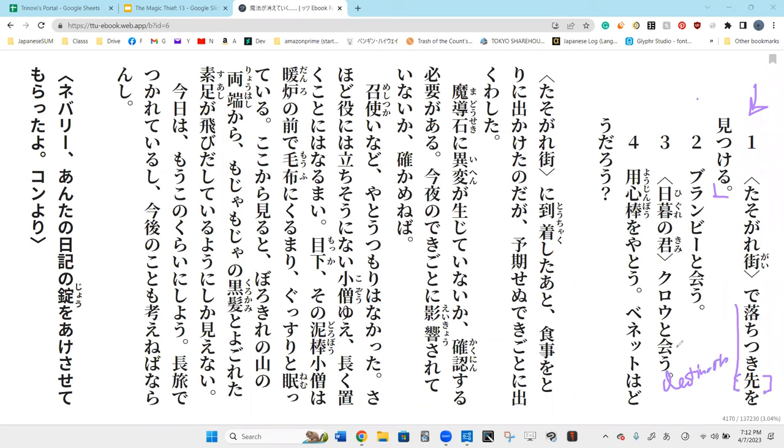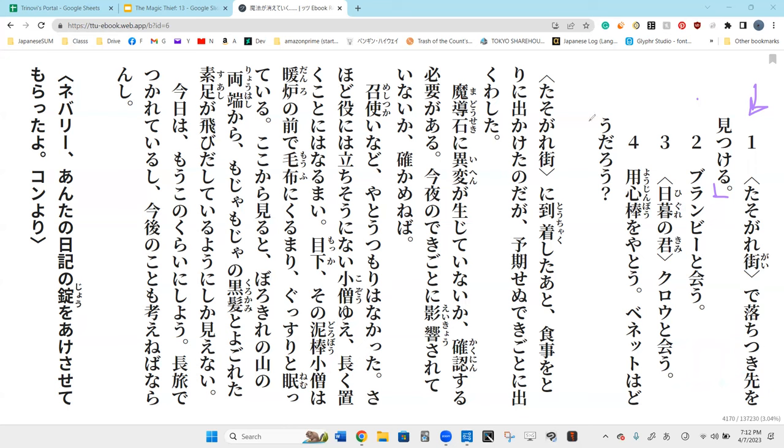Saki basically means destination. So he's looking for a place to find a place to settle down, to find a place to rest.